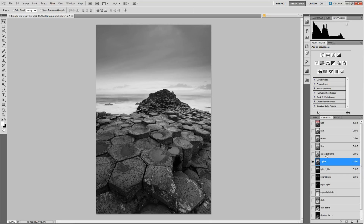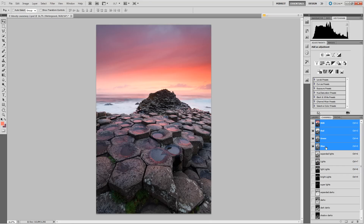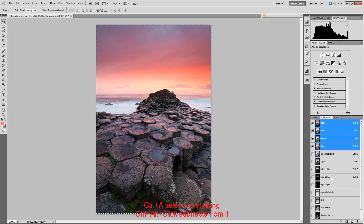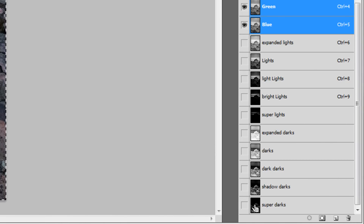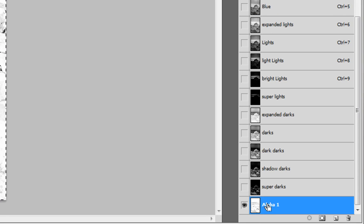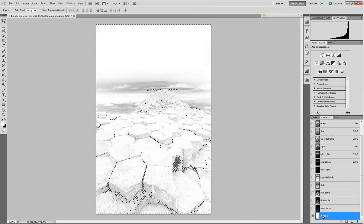There's still more we can do. We can create mid-tone selections by using Ctrl+A to select everything, then subtracting selections. For example, subtract the Super Lights using Ctrl+Alt, then also subtract the Super Darks. What we now create — let's deselect the mask and give this a name — this is the 'Super Mid-Tones.' It selects nearly everything in the image but preserves the very bright and very dark areas.